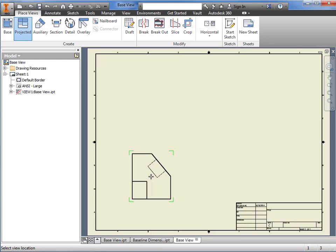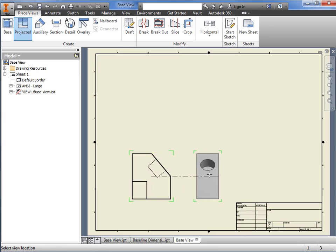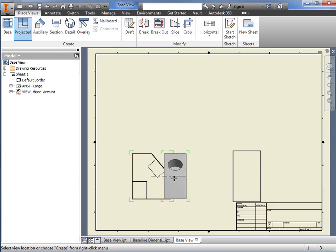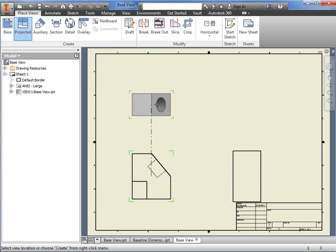This is a nice time saver, because I can simply move my cursor in the direction of the view I want projected, and Inventor creates it automatically, including the isometric view. I can continue projecting as many views as I want.